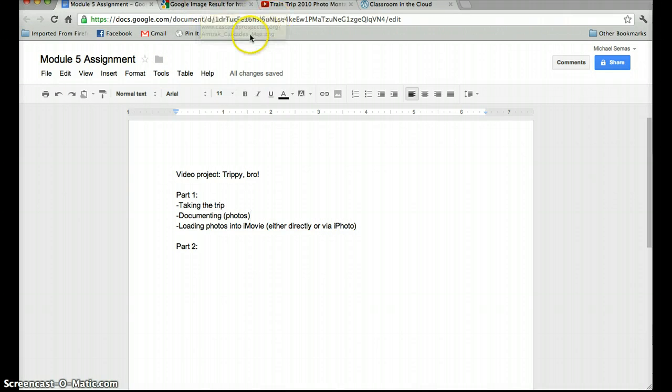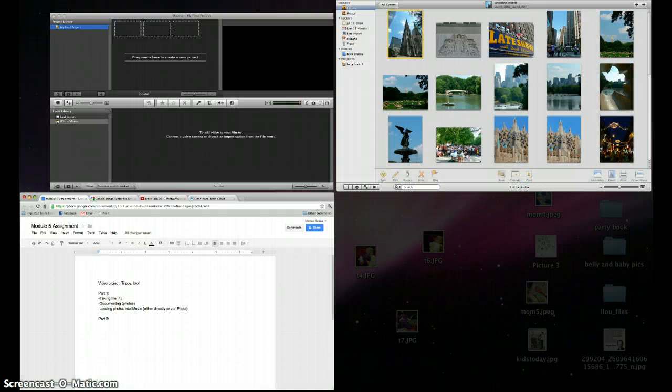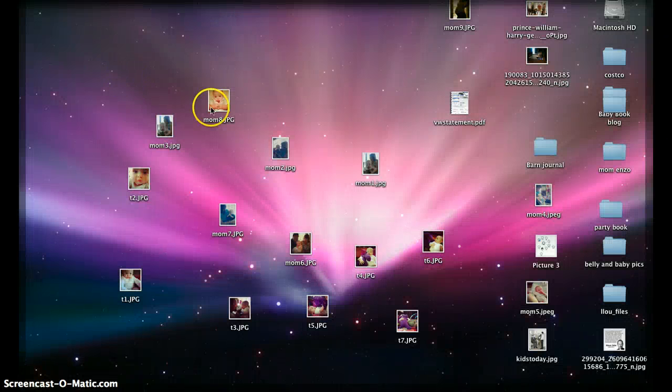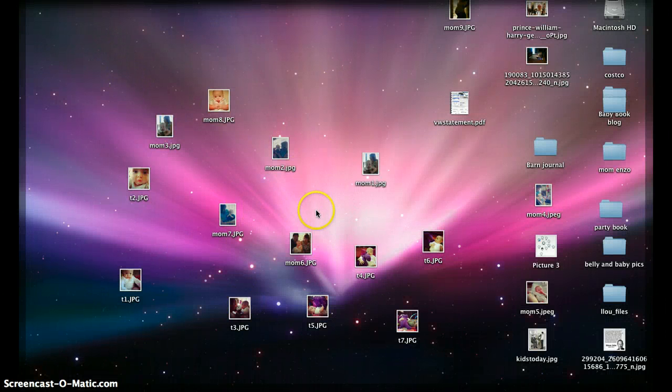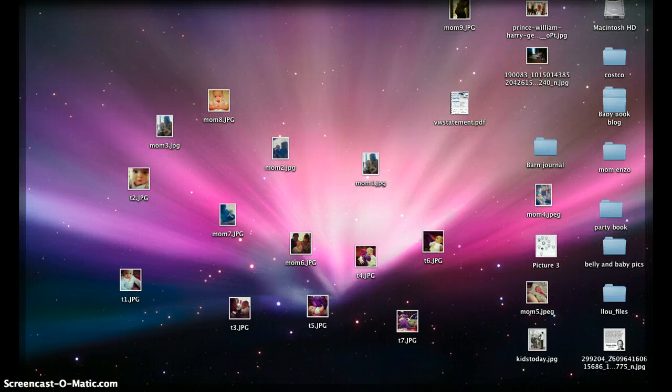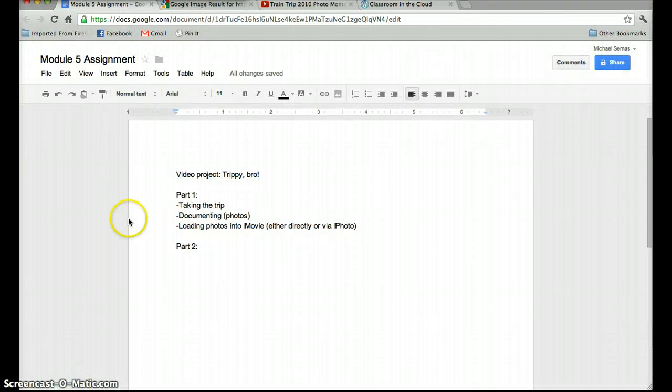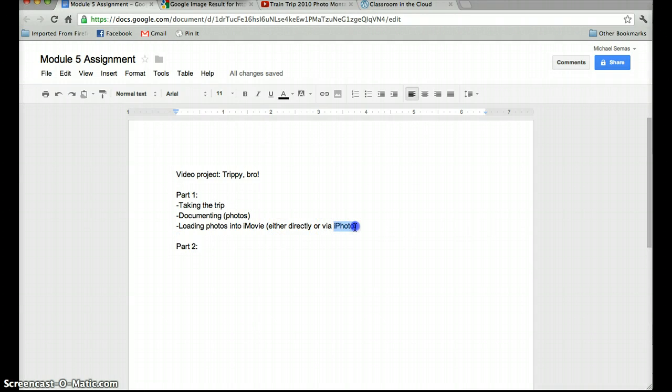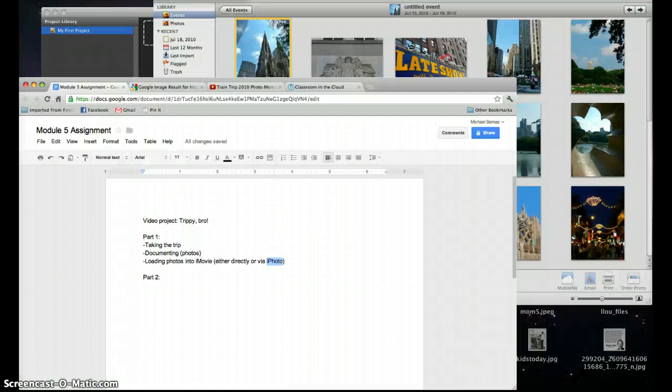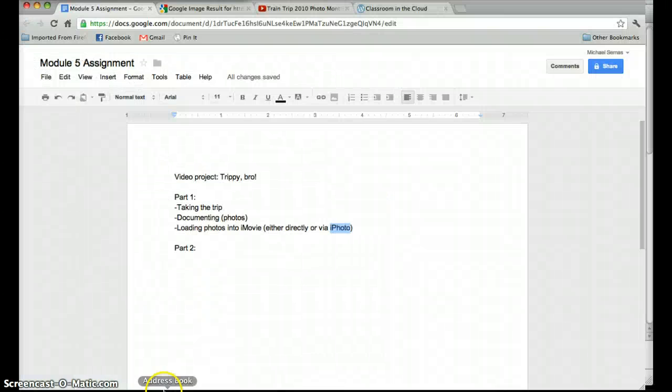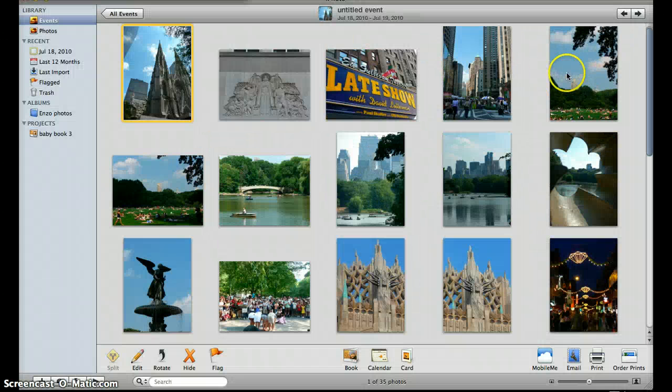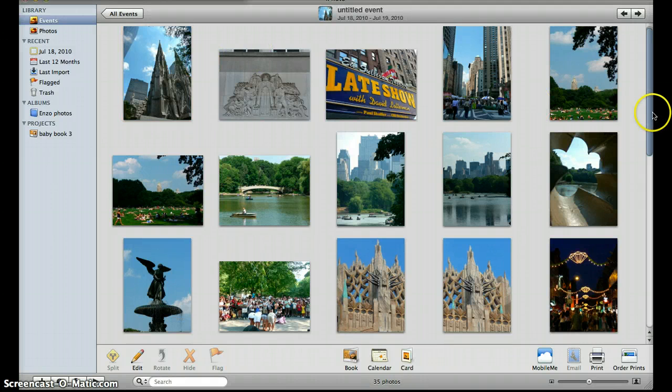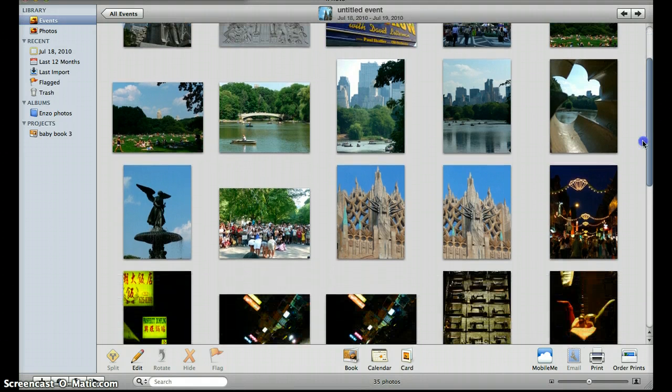Once you get your photos, you'll be able to either just plug your camera in and drop off your phone on your desktop and plug them directly into iMovie, or you can drop them into iPhoto, which is what I'd actually encourage you guys to do, because then you can kind of mess around with your photos too. So here's some examples of a trip I took a couple years ago. This is just one day actually in New York.